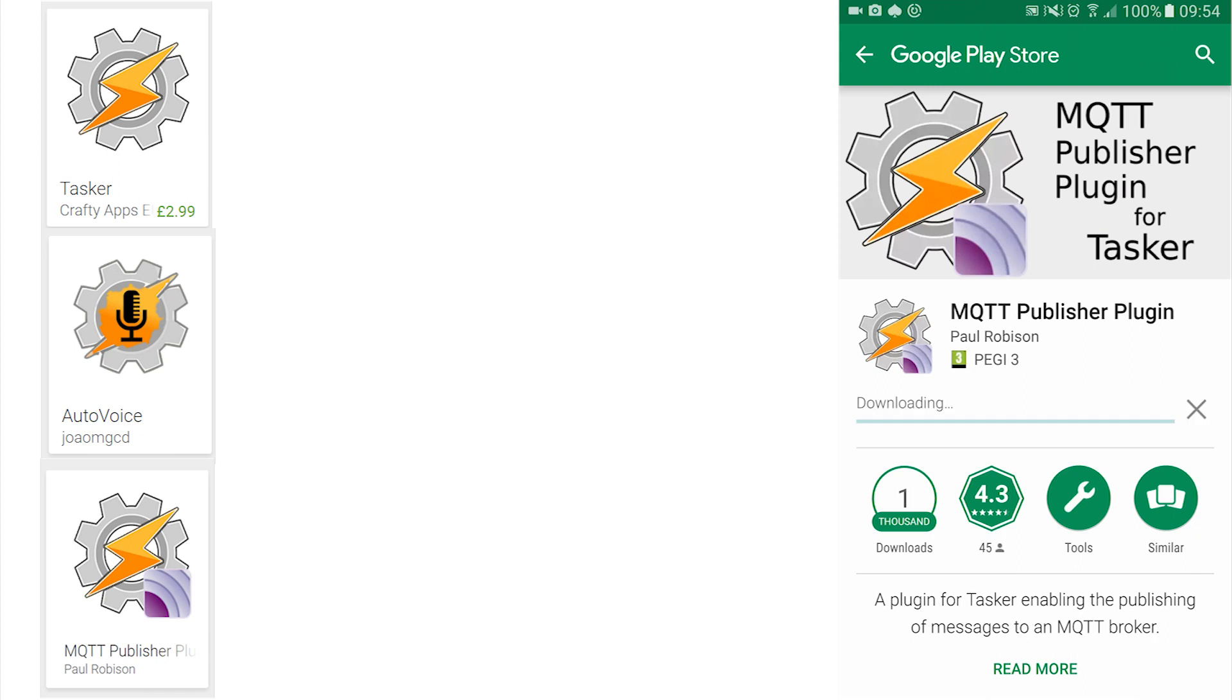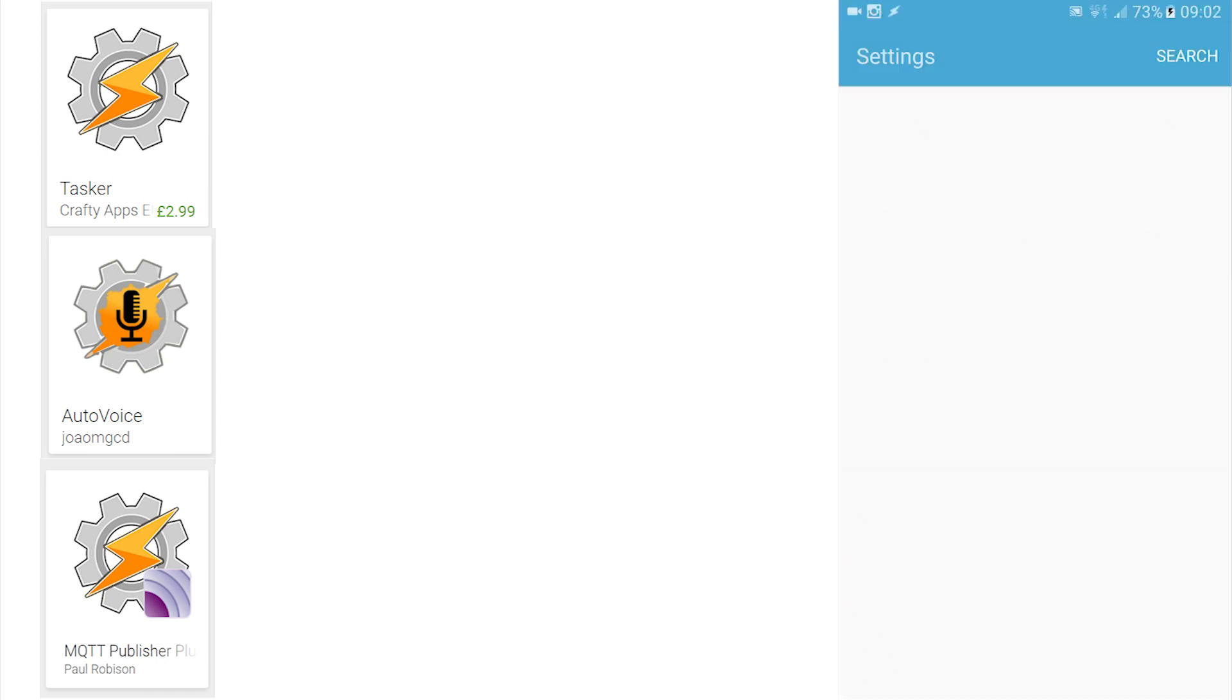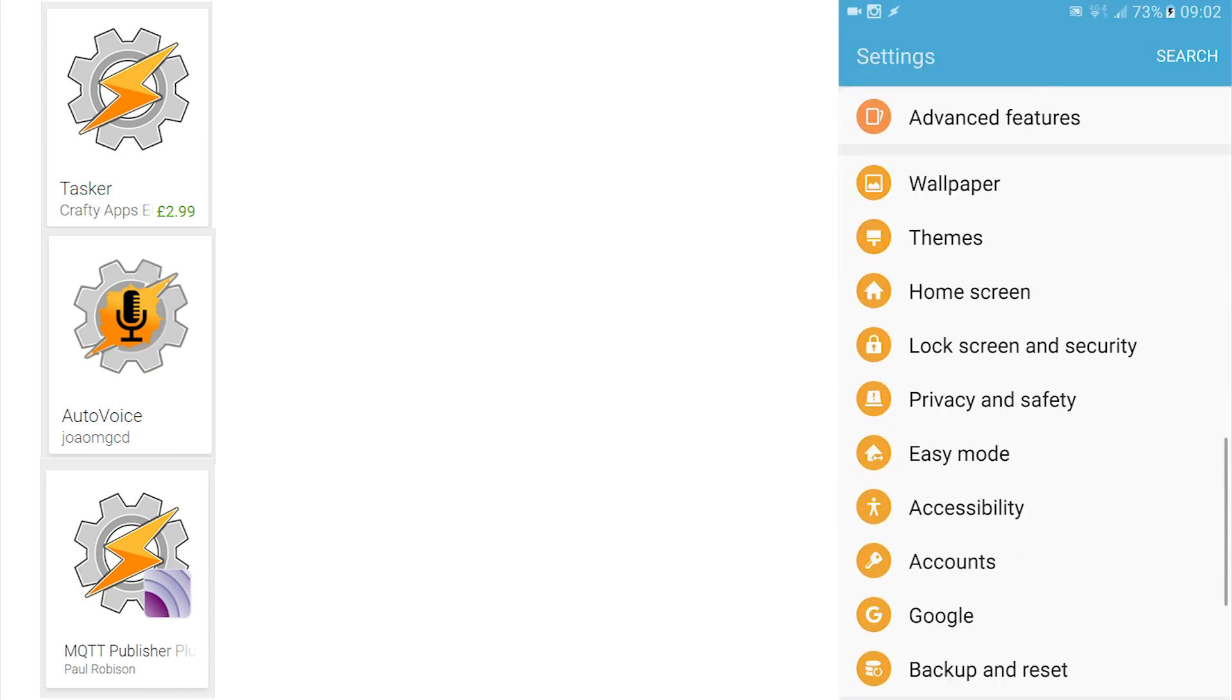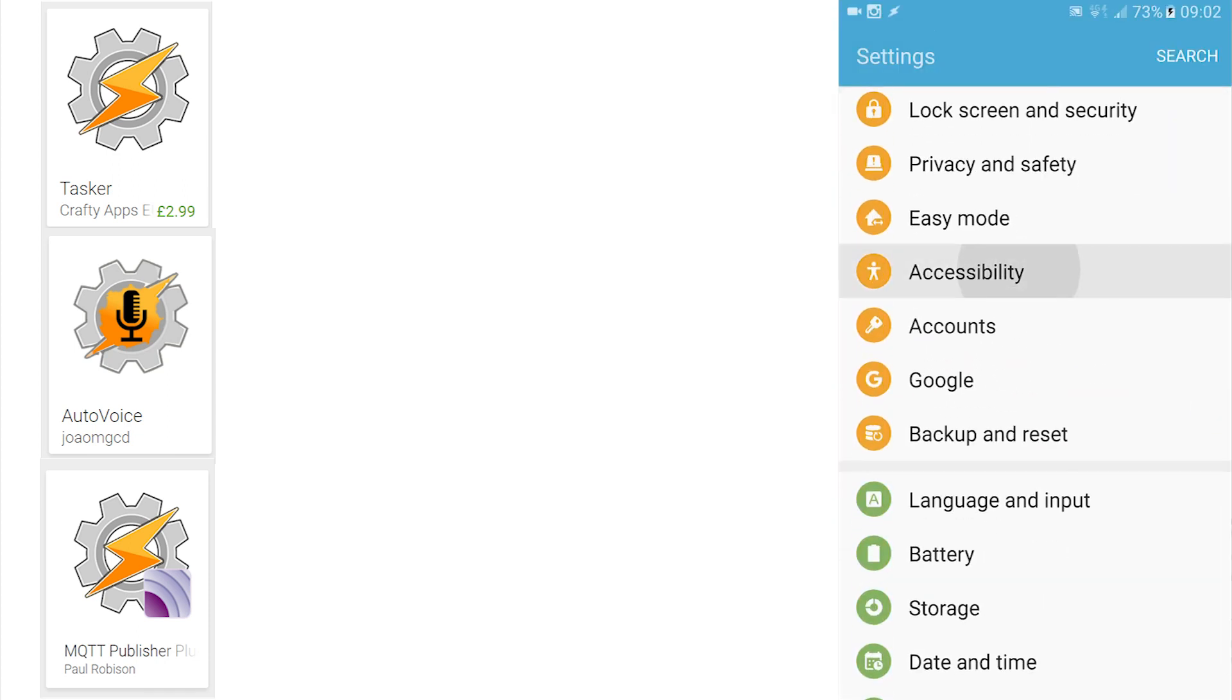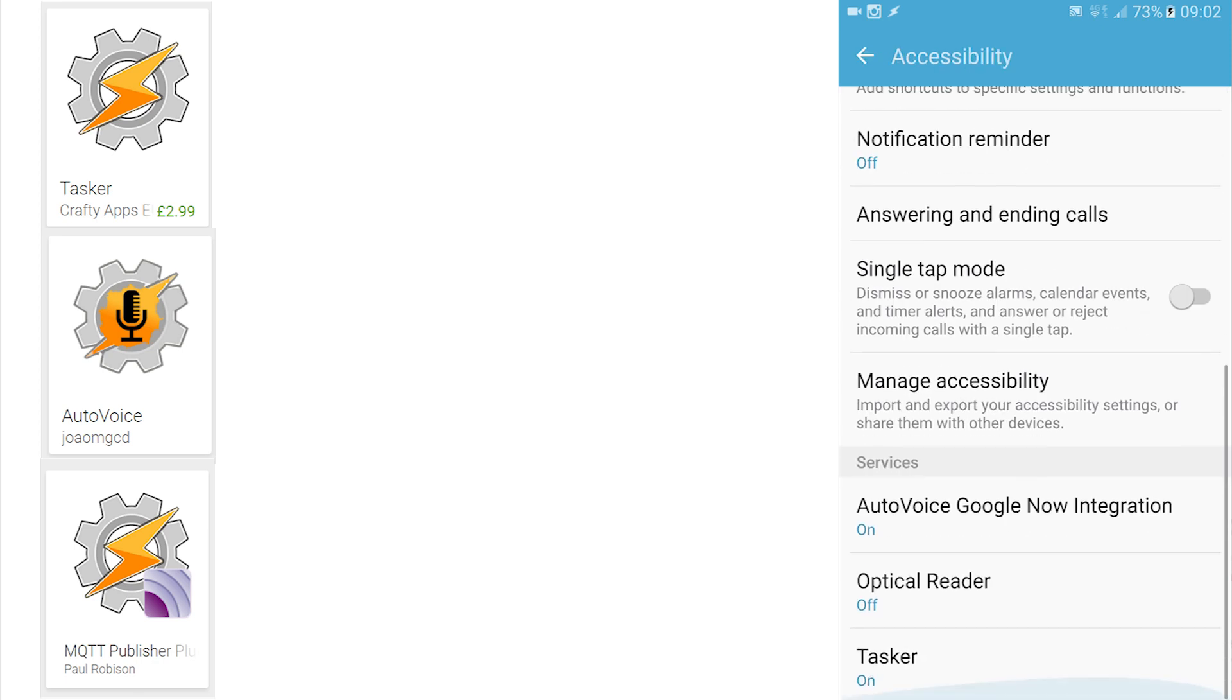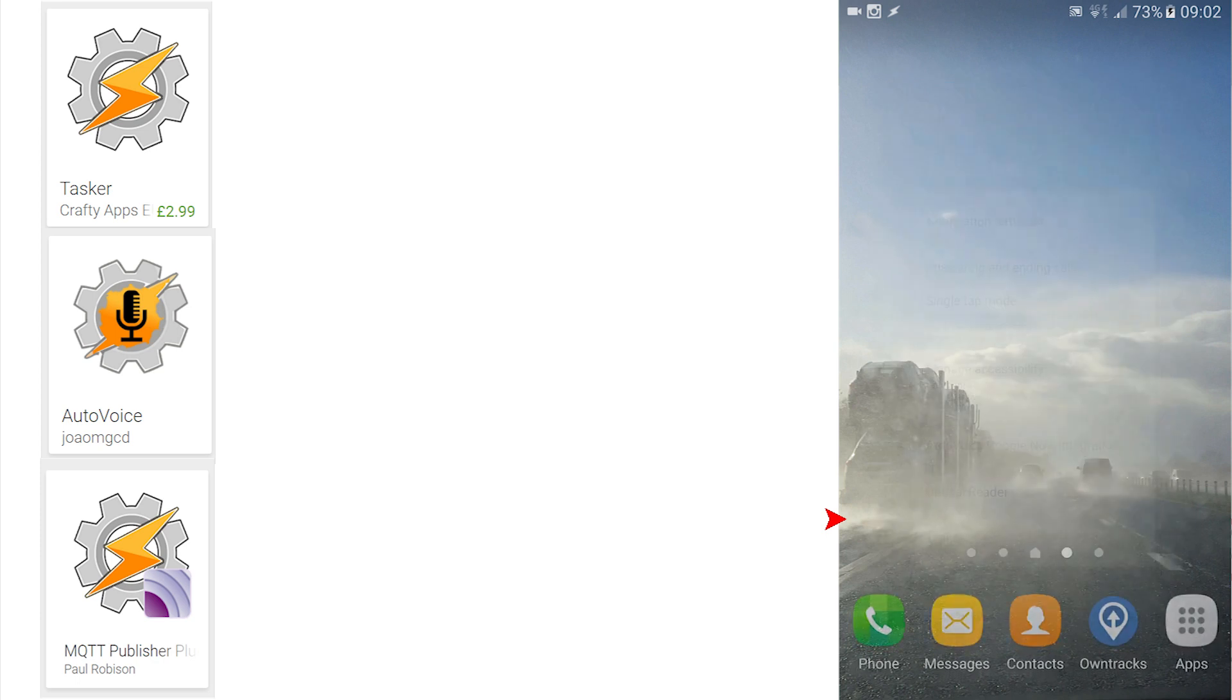Let's work through how these all interact. Start by going to the settings and selecting accessibility, scroll to the base of the screen and turn on both the Tasker and AutoVoice Google Now integration.